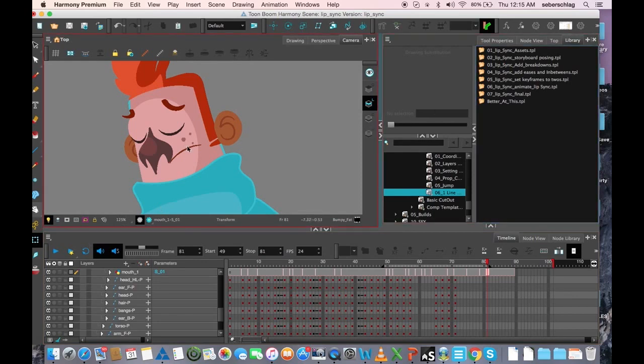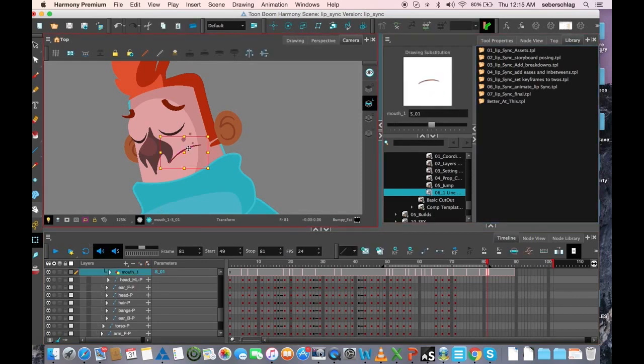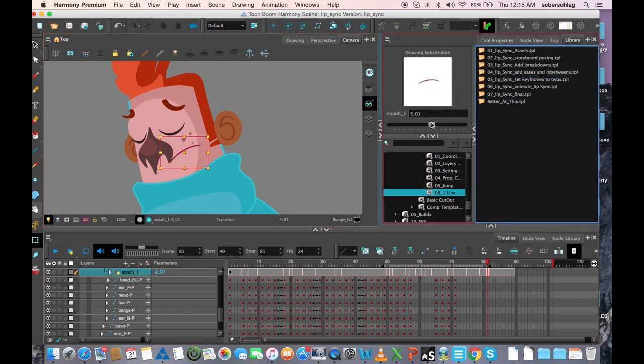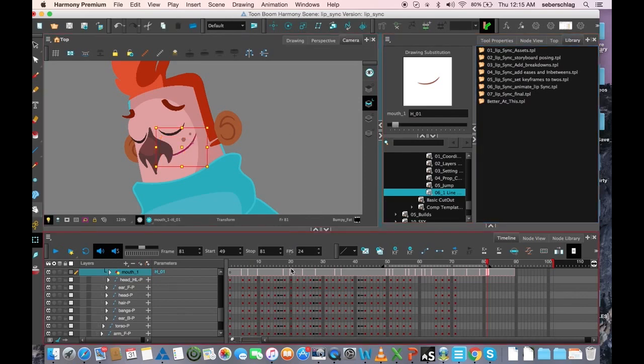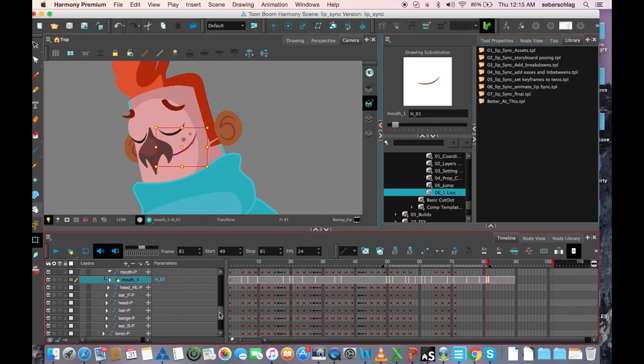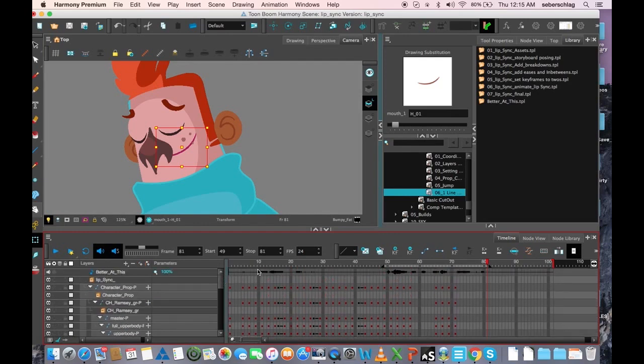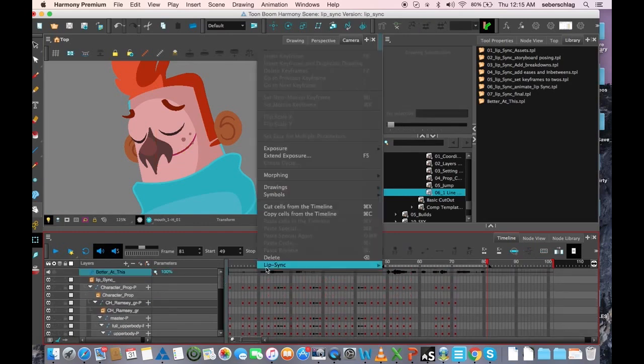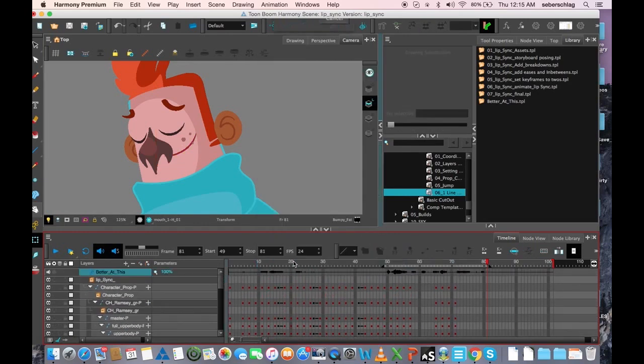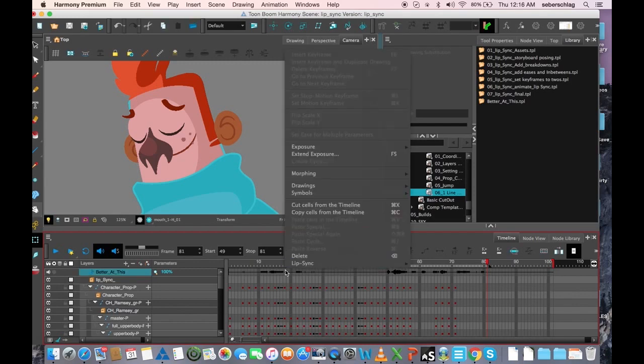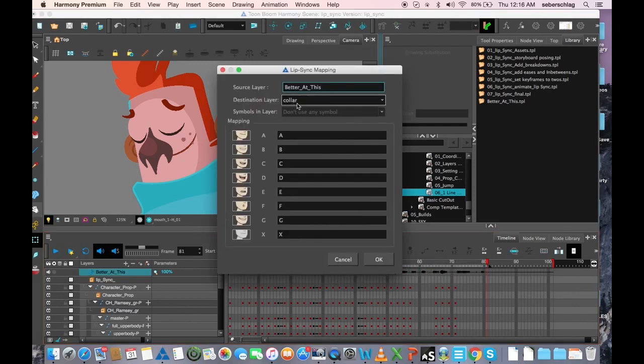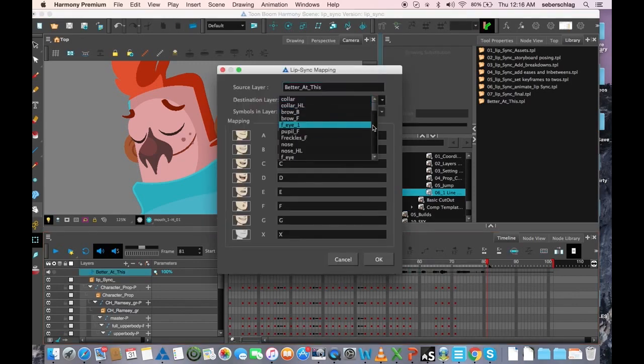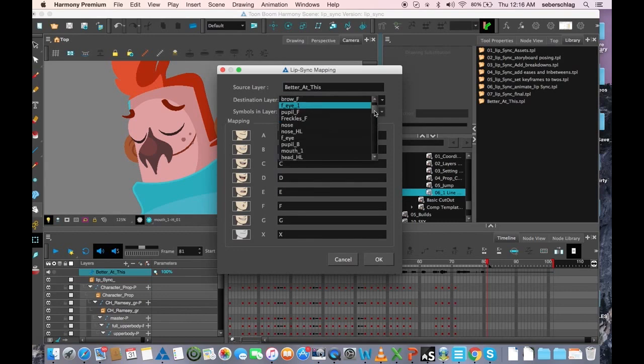Let's say for instance this was a happy piece of audio and I wanted to use this happy mouth. I would simply just when I map the lip sync, and let's try that here, right click, lip sync, auto lip sync detection, lip sync, map lip sync. I'm going to go to his mouth again. I want it to be his mouth.